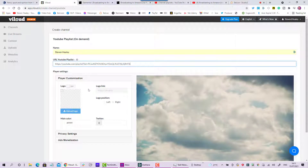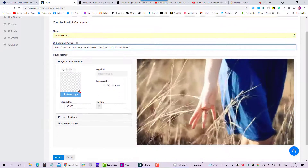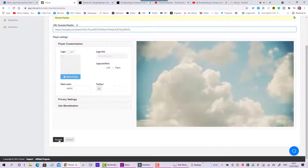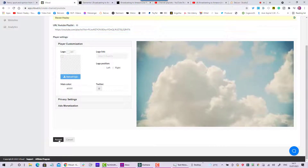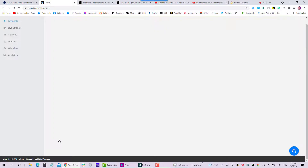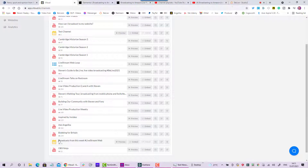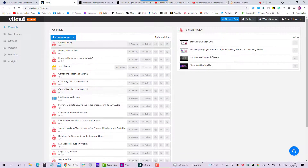From that YouTube playlist, go back to Vialoud and paste in the link. I could set up an icon to go with the playlist as well, but I'm just going to accept what's there — I can come back and change it later. So I've now got a playlist on Vialoud. As you can see if I scroll up, Vialoud has taken the four videos in my playlist — as simple as that. As soon as you set up a channel and put in the playlist URL, it's on Vialoud.